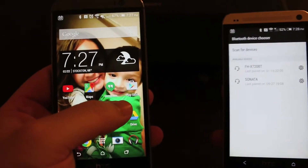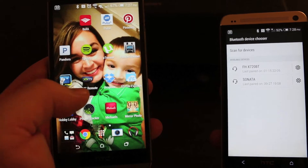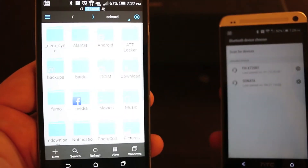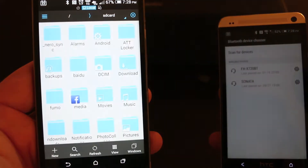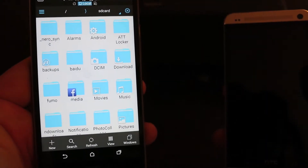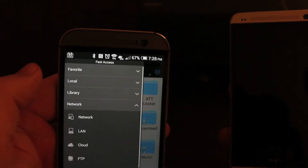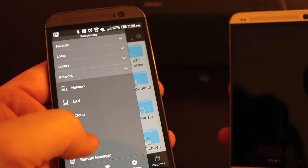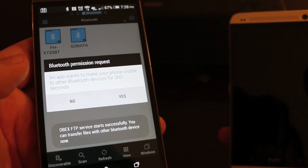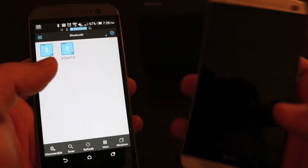So what you need to do is anybody with an Android phone needs to install this app called ES File Explorer — it's the best thing to have on every Android phone. You go to the menu and hit Bluetooth, and it's gonna ask permission to make your device discoverable for file transfers. Just hit yes.